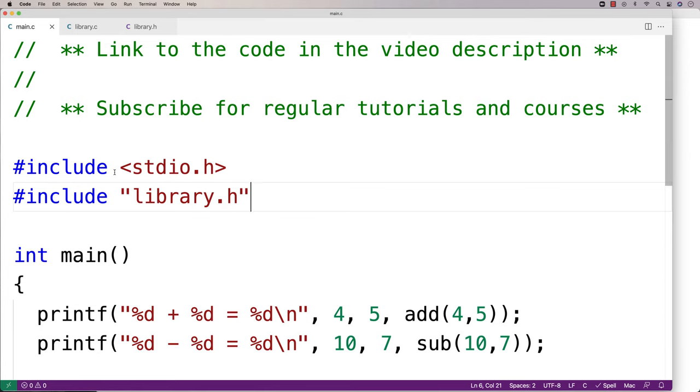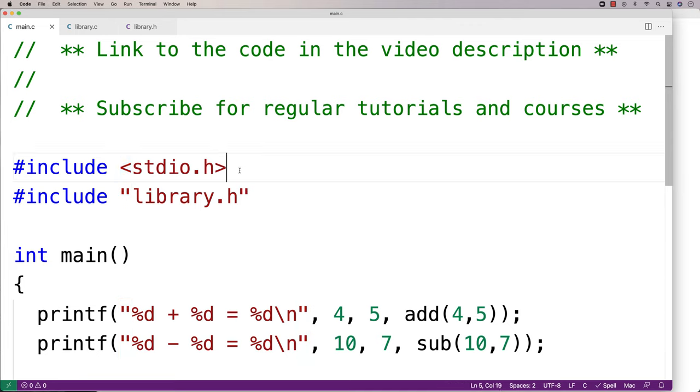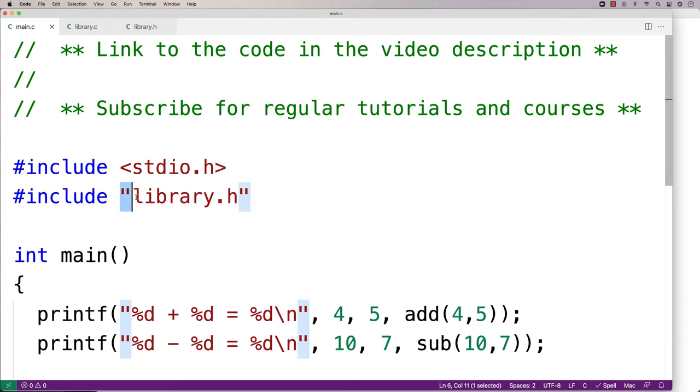What we're doing here is including the header file library.h. We use these quotes instead of these less than and greater than symbols because this is not a standard library. We use that notation when we have standard libraries being included like stdio.h or stdlib. When we make our own libraries, we're going to use quotes instead.